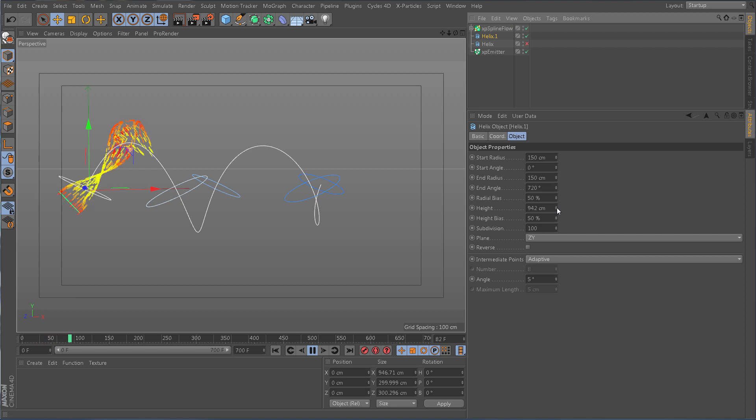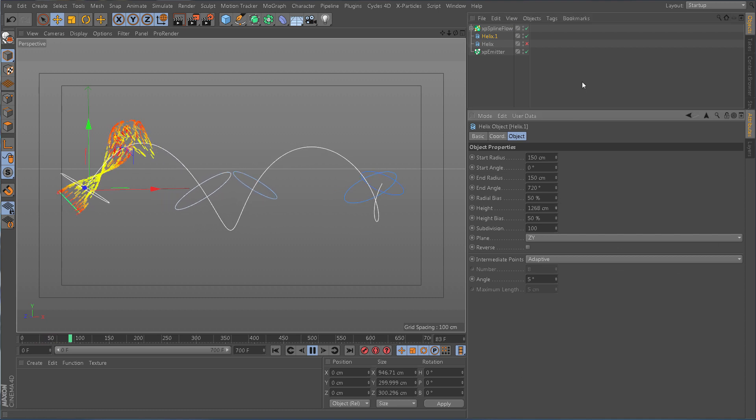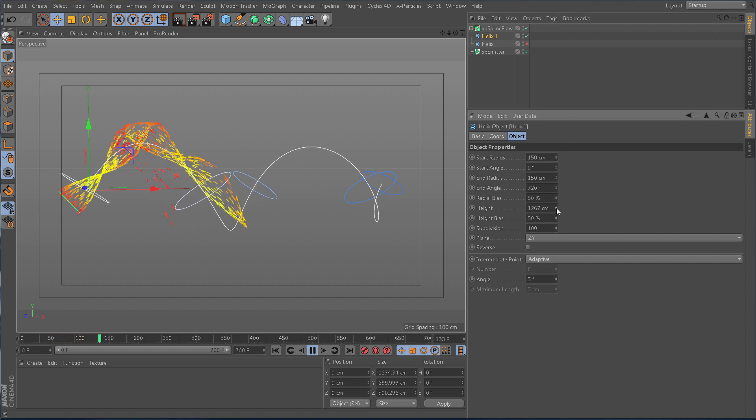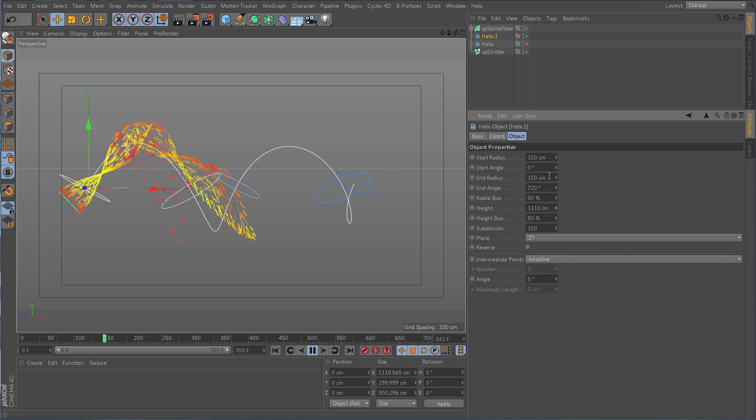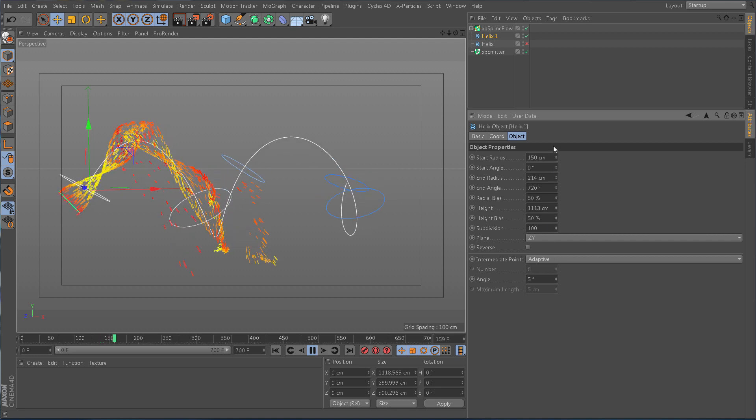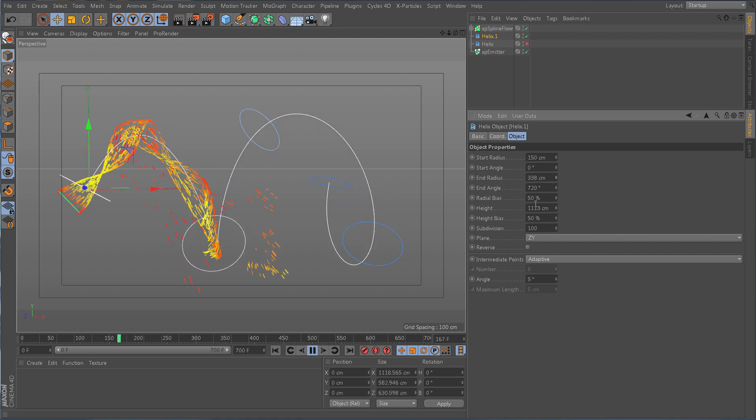Splines can be edited, resized, adjusted and Splineflow will follow, meaning a truly parametric workflow.